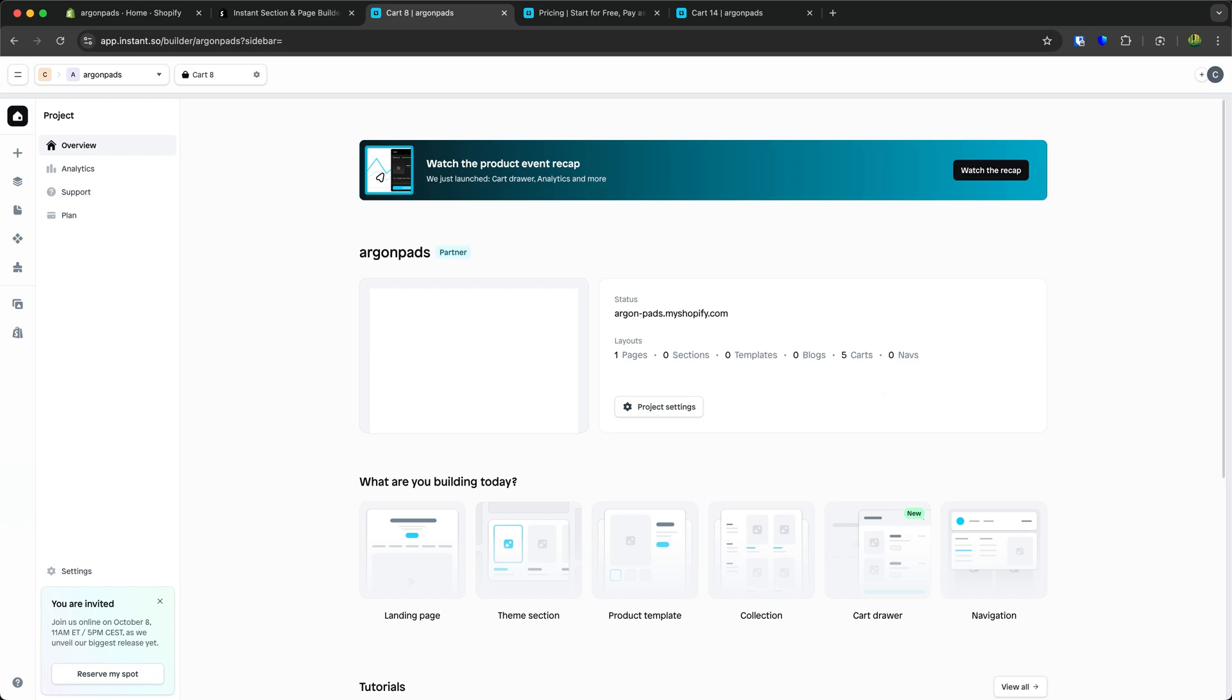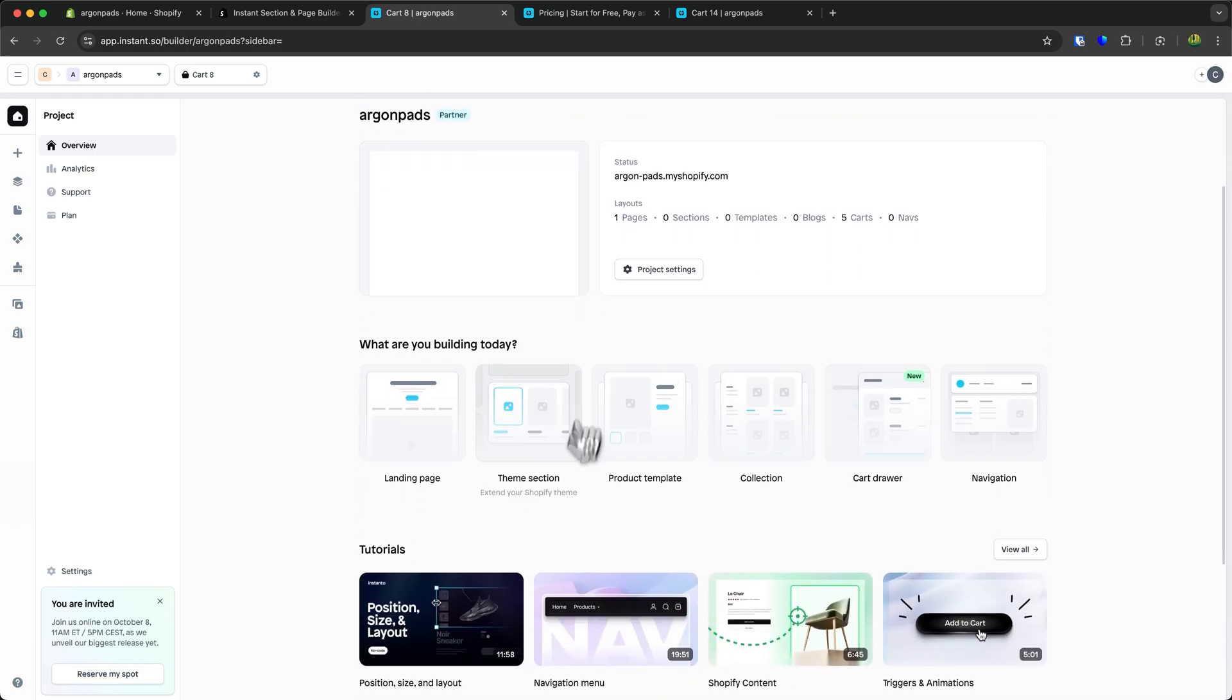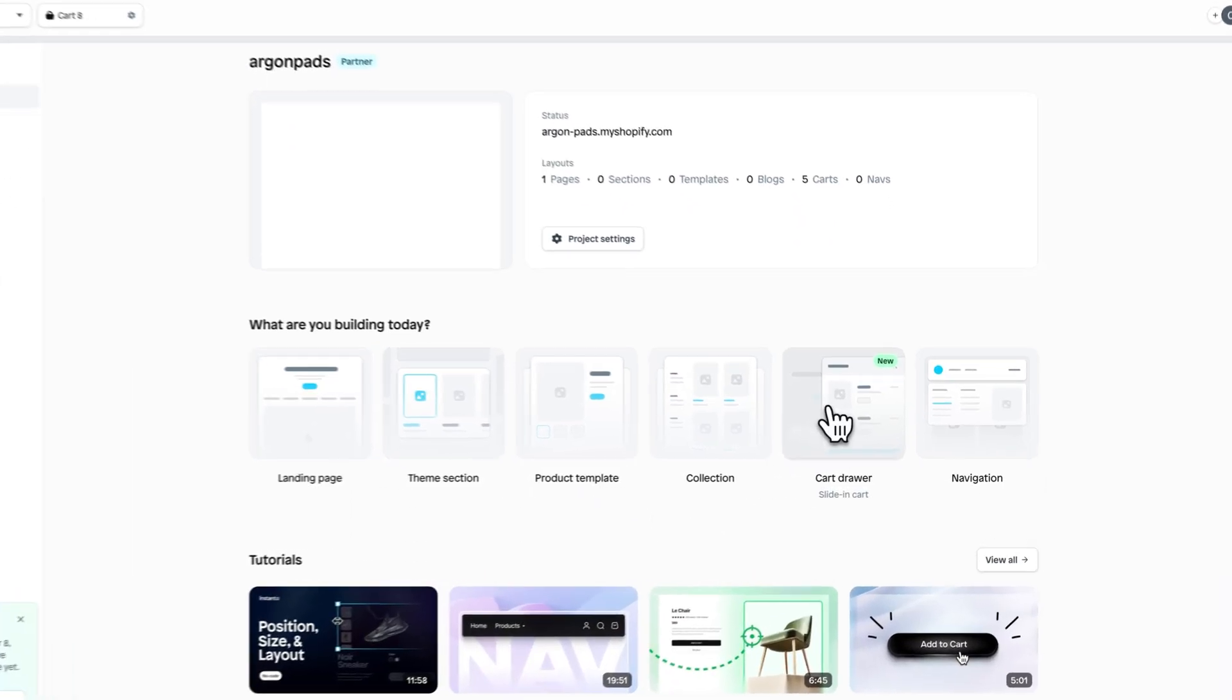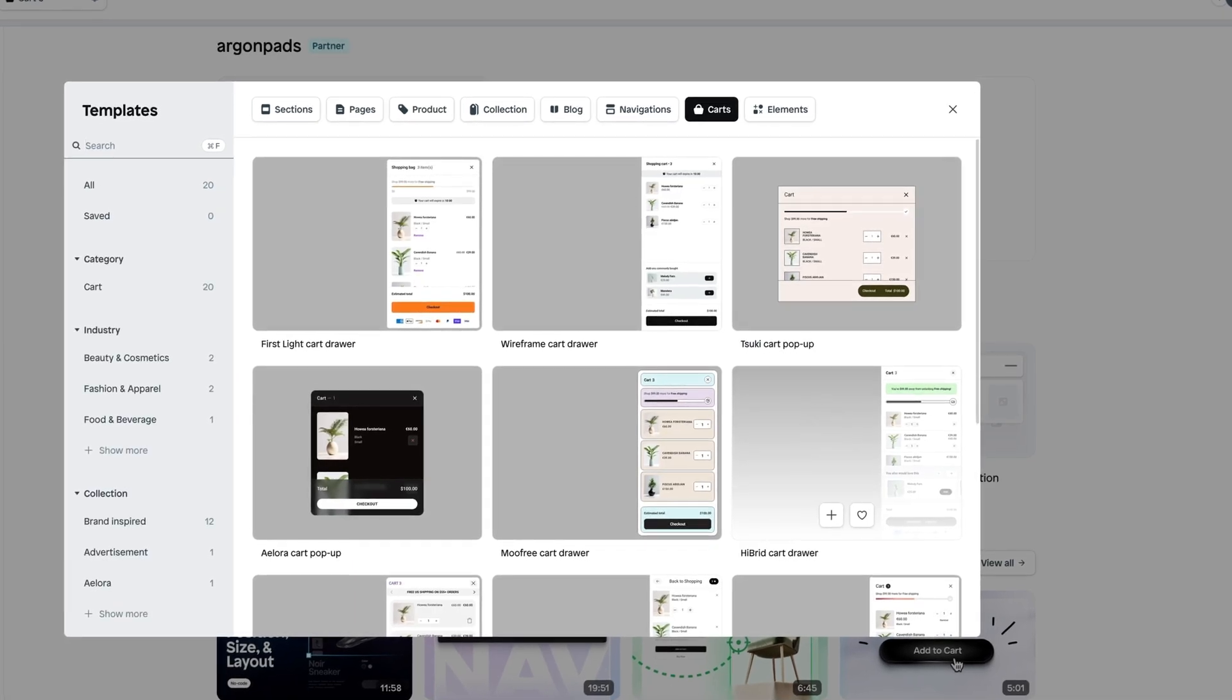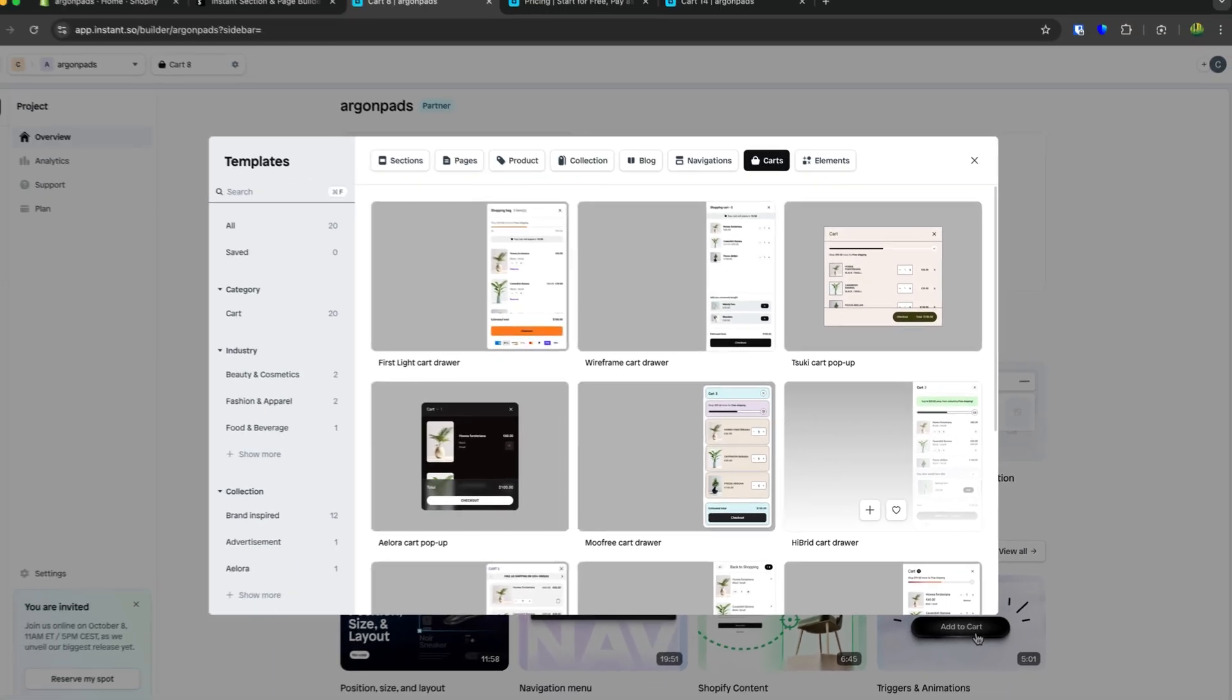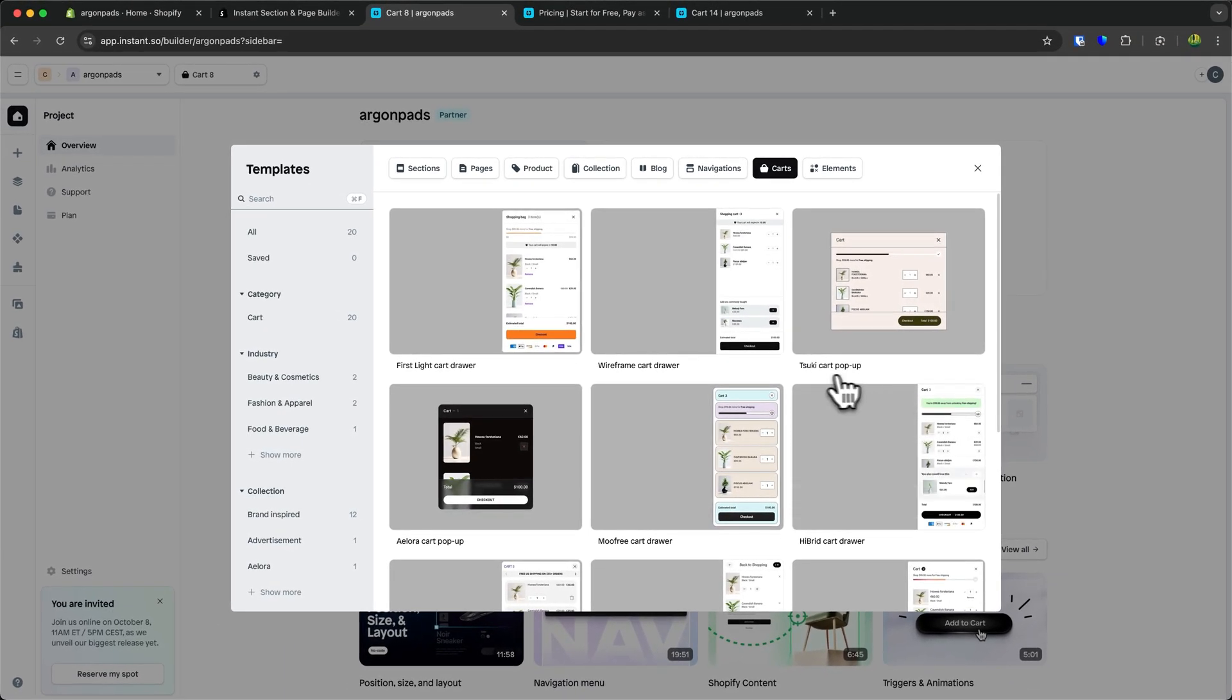But in today's video, we're going to focus on the cart drawer feature. Make sure to select it right here. With Instant, this allows you to create fully custom cart drawers tailored to your needs.